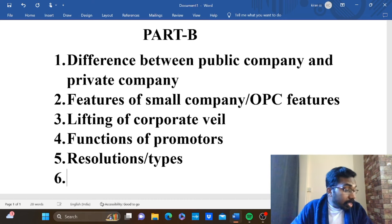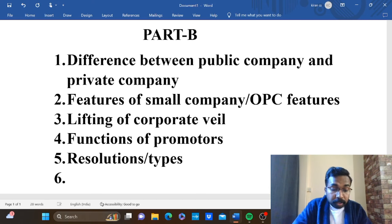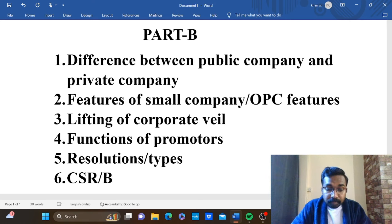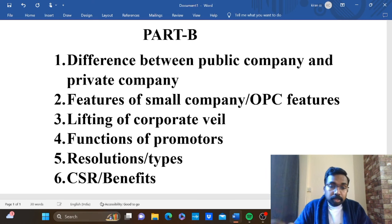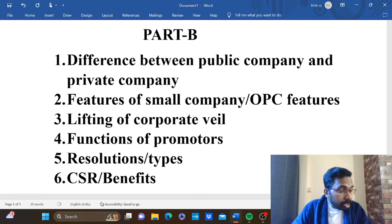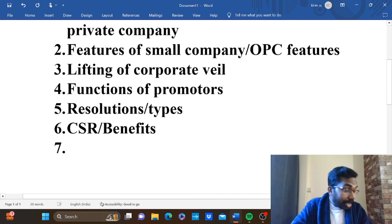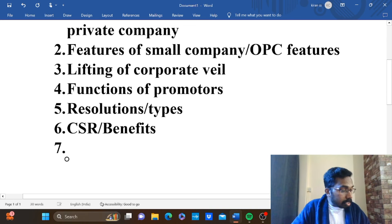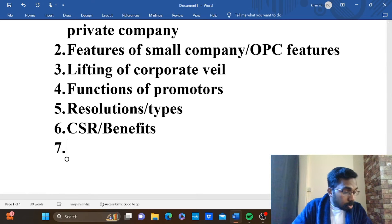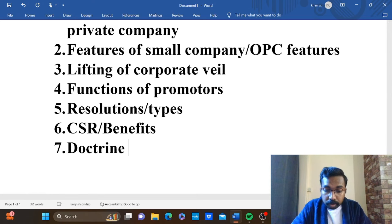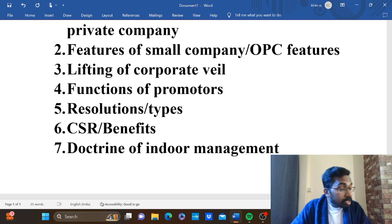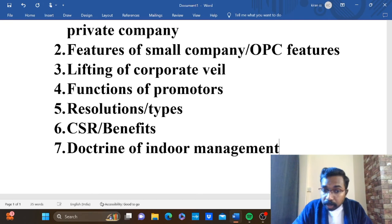Any material question on Corporate Social Responsibility — CSR and the benefits. You can skip CSR and the benefits. Next material question: doctrine of constructive notice, doctrine of indoor management.